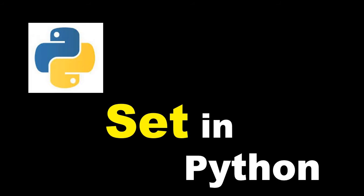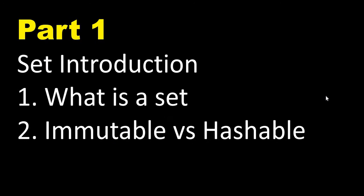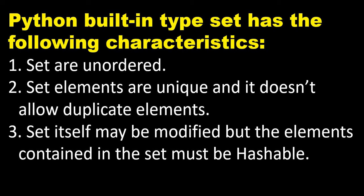Hi everyone, welcome to the very first session on sets in Python. In this session we will learn about what is a set, and then I will also explain the difference between immutable and hashable objects. So let's start.